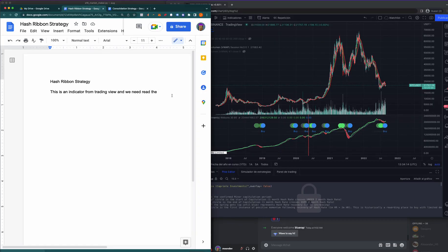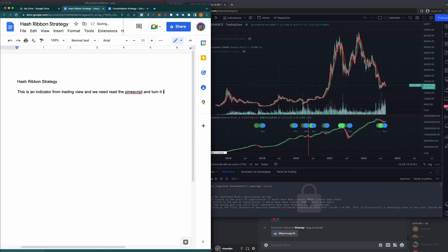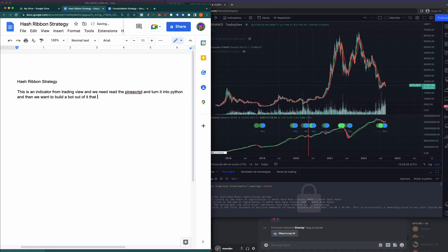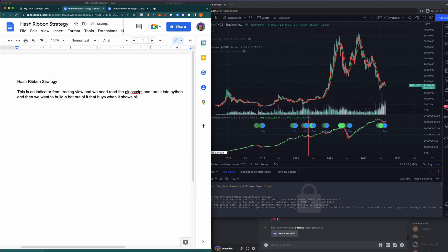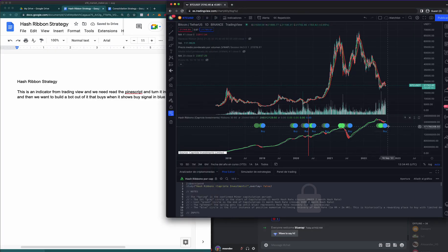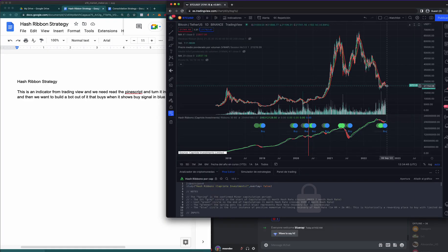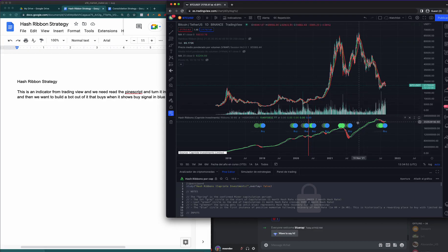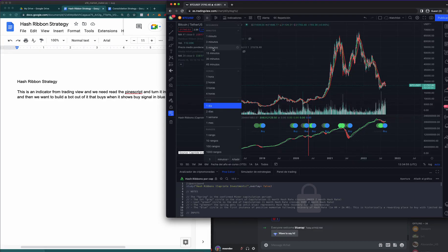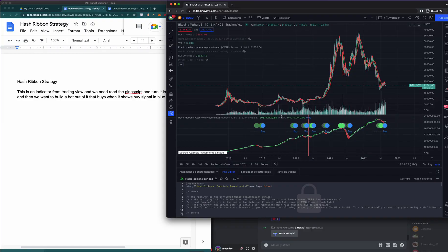Essentially we want to buy when it says buy. This is an indicator from TradingView and we need to read the Pine Script and turn it into Python, then build a bot out of it. When does it want to sell is the question. I think we want to have it sell at a P&L. This looks like it's actually pretty good. Let's first go ahead and take some screenshots.